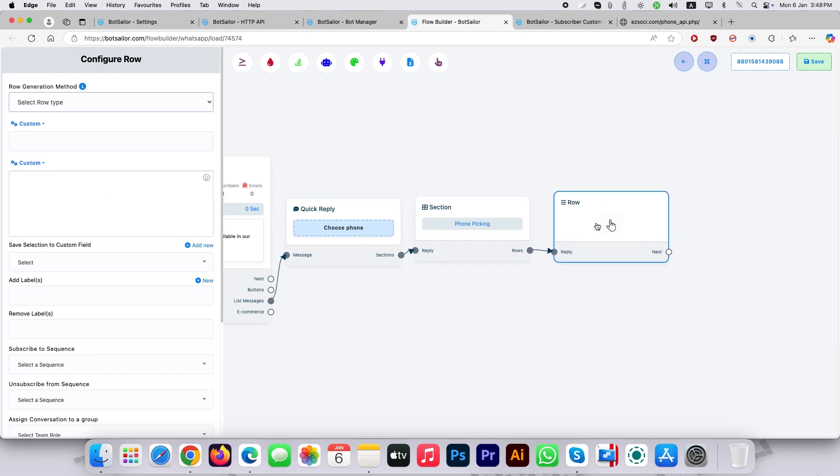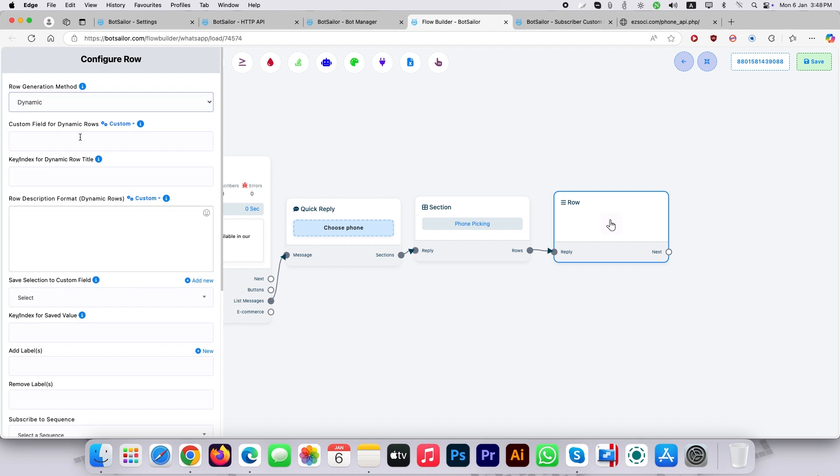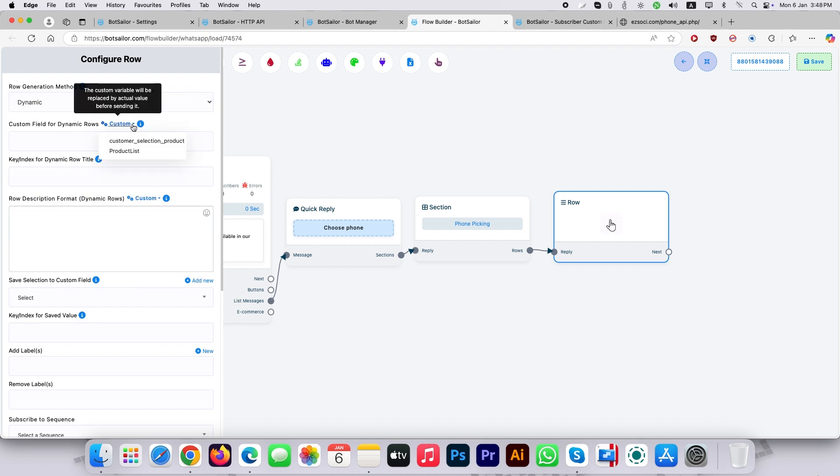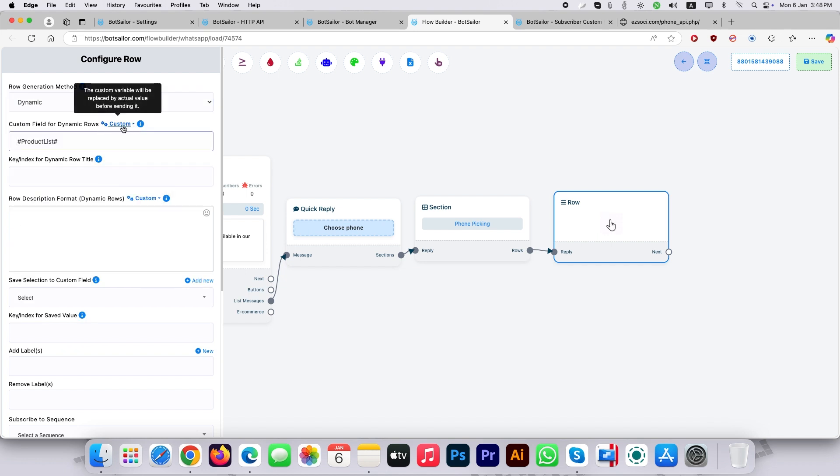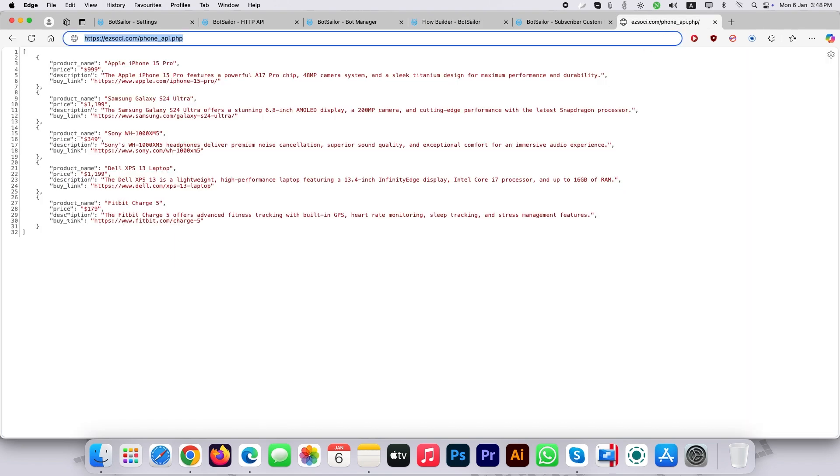Select the row type as dynamic. Choose a custom field for dynamic lists. Select that field you mapped earlier at HTTP API. Here I picked product lists because it's mapped as raw JSON.